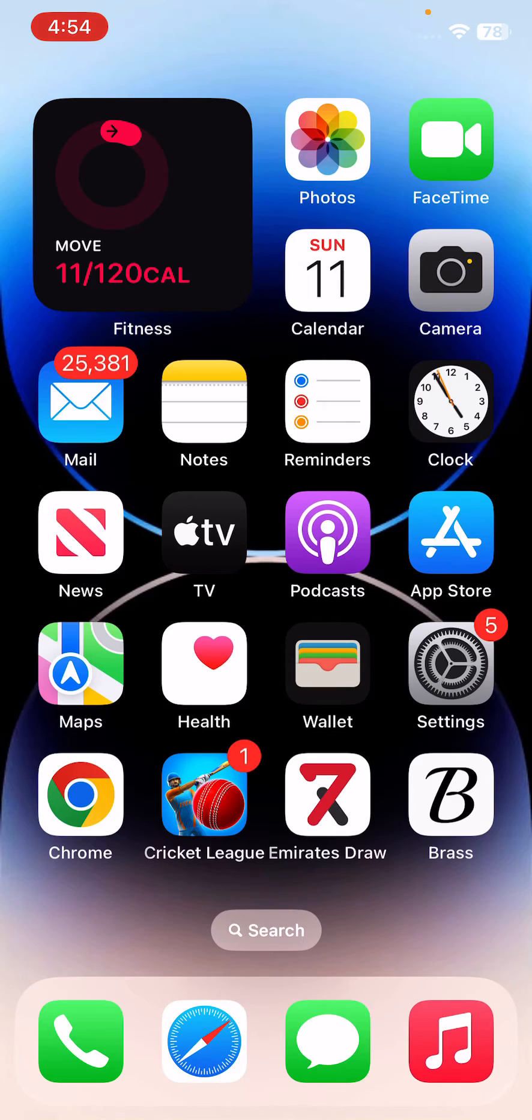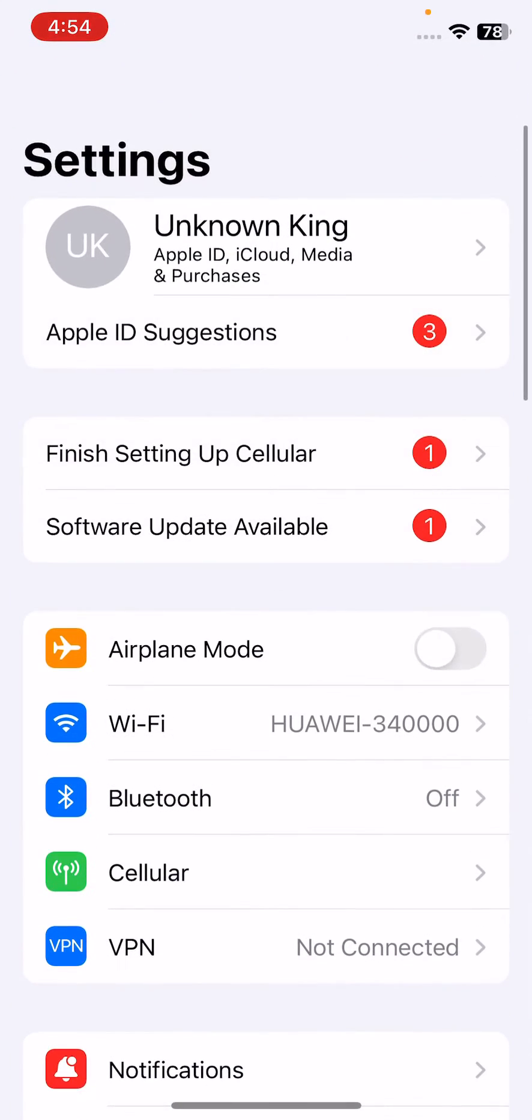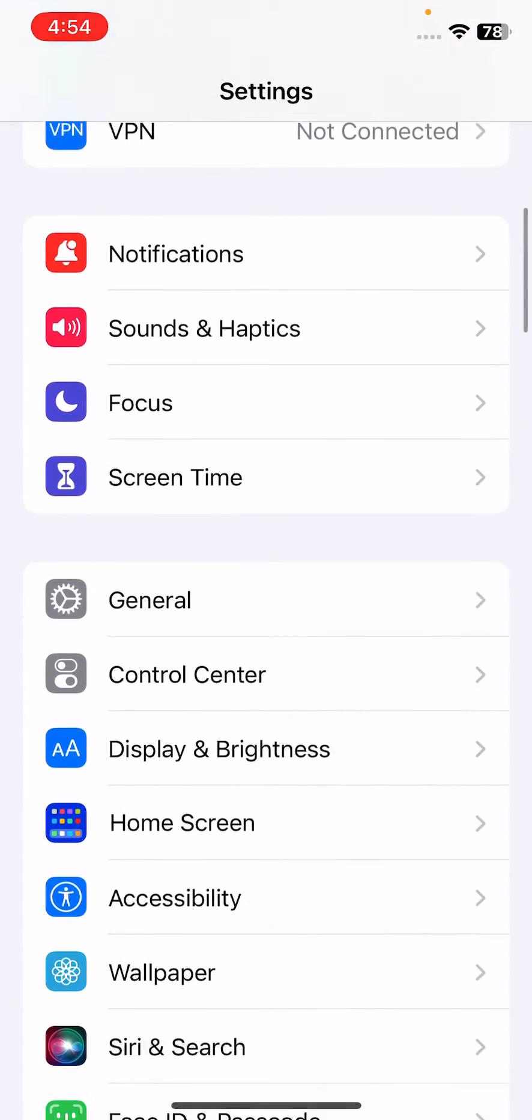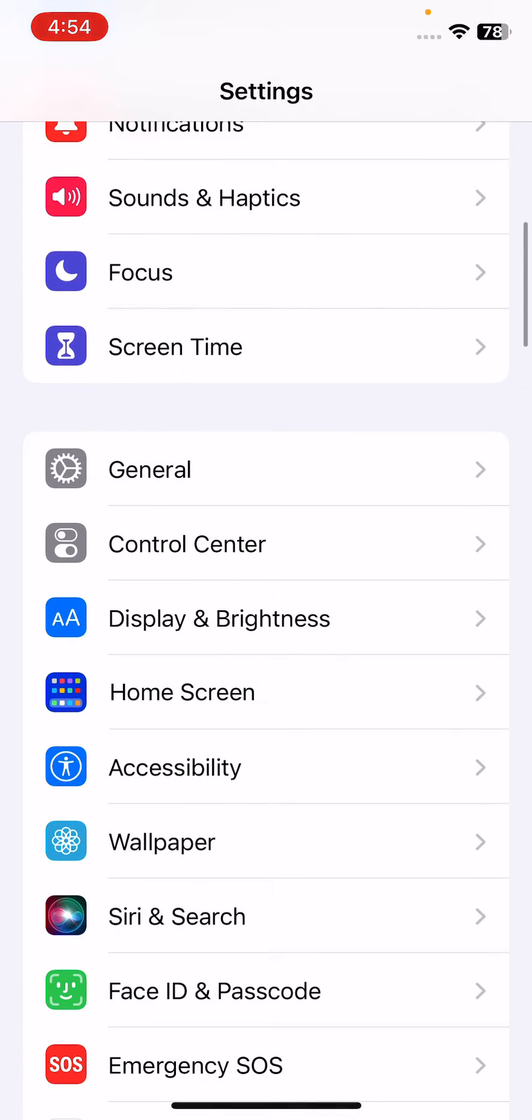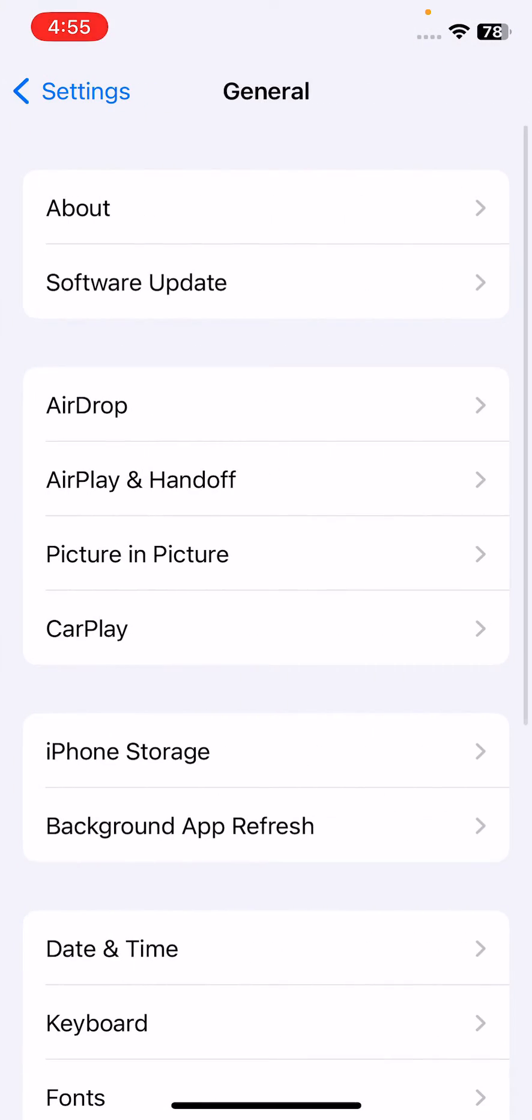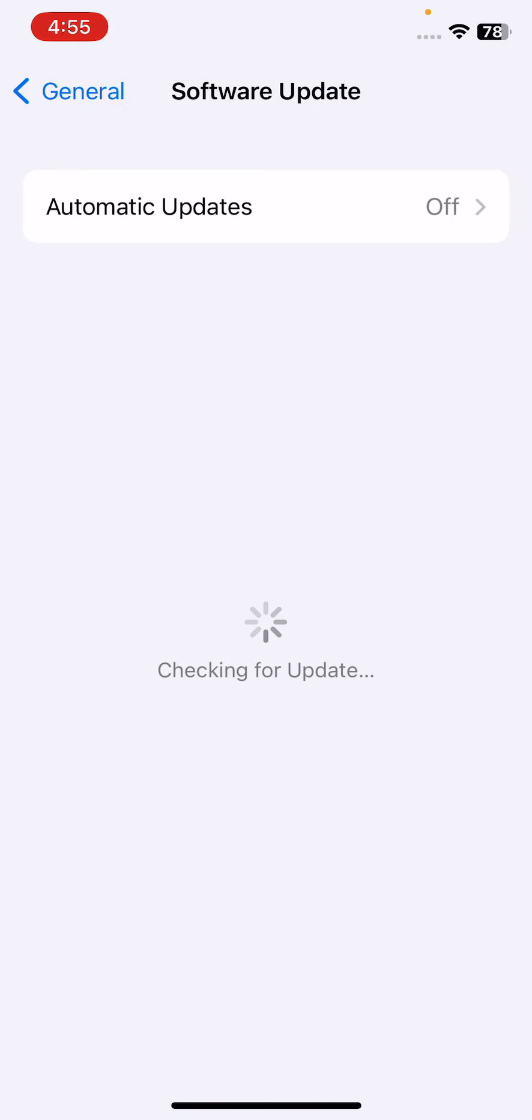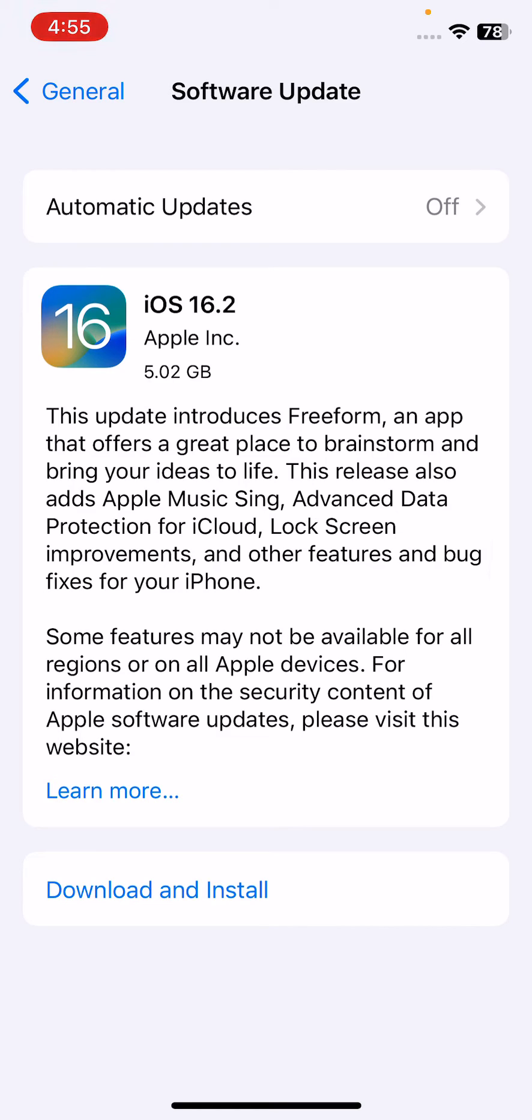For this, open Settings, scroll down, tap on General, then tap on Software Update. Wait for the checking for update. If any update is available on your iPhone, update your iPhone to the latest iOS version. I have the latest iOS 16.2 version.